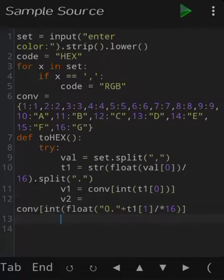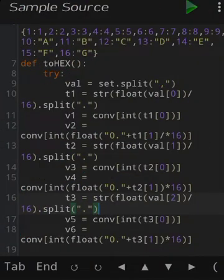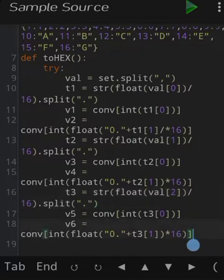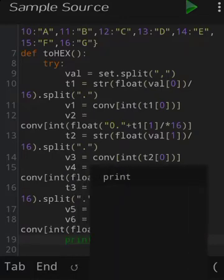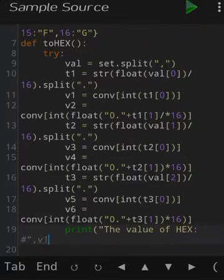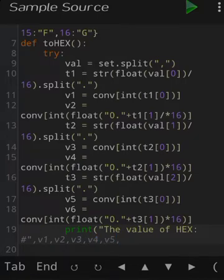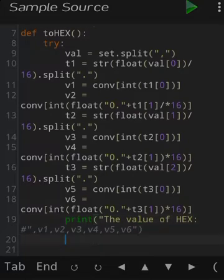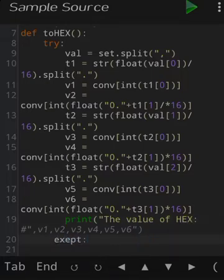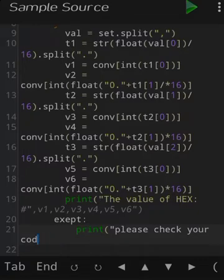Vice versa, we create more values with the same format of calculations but with increasing index numbers — the same calculation type used earlier but with the index of the values and variables changed. You can refer to the source code. Then if all conditions are met, we print: 'The value of HEX is equal to #' followed by v1, v2, v3, v4, v5, and v6. If the condition doesn't meet, we write an except method that prints 'Please check your code once again as it seems to be wrong'.